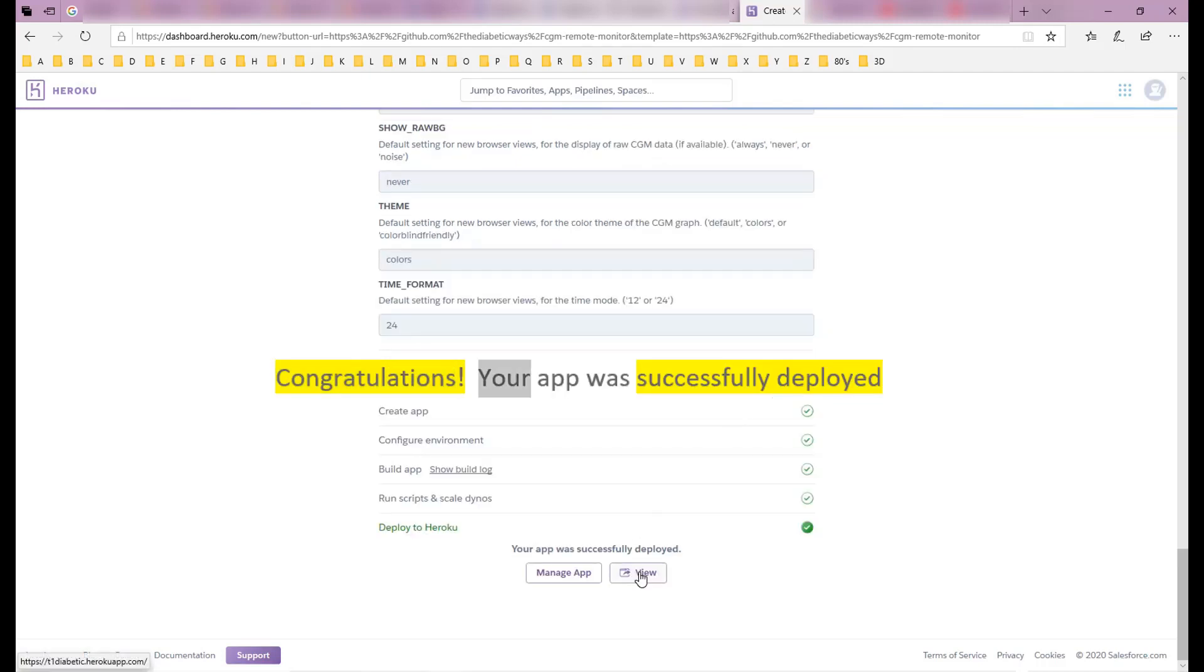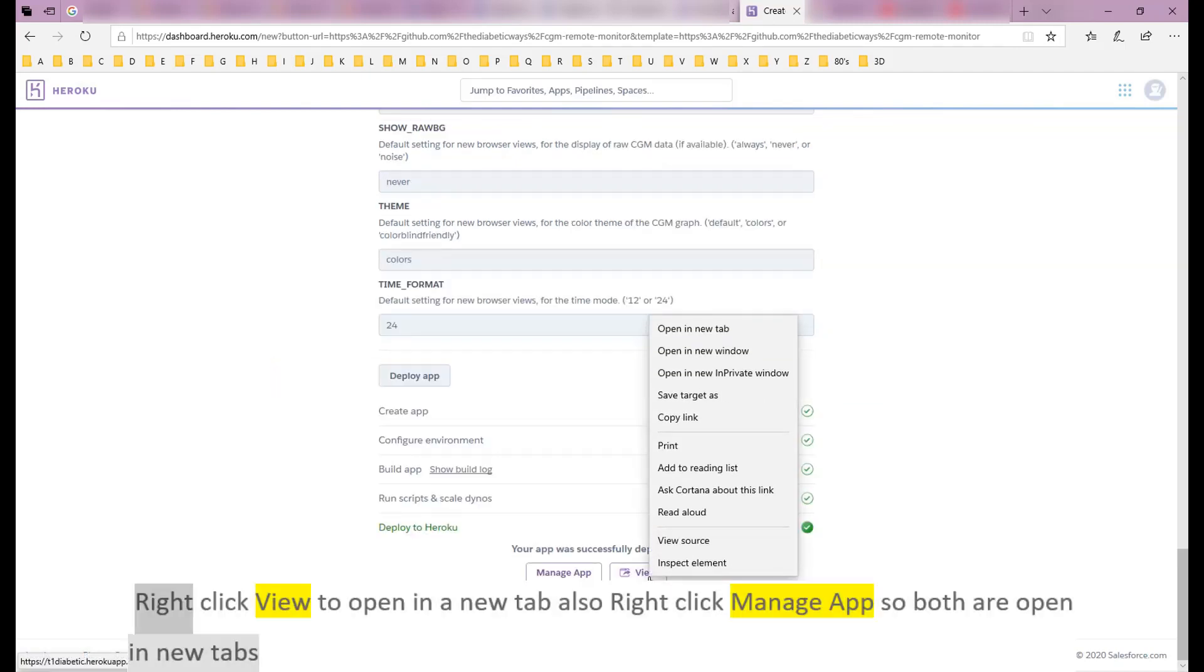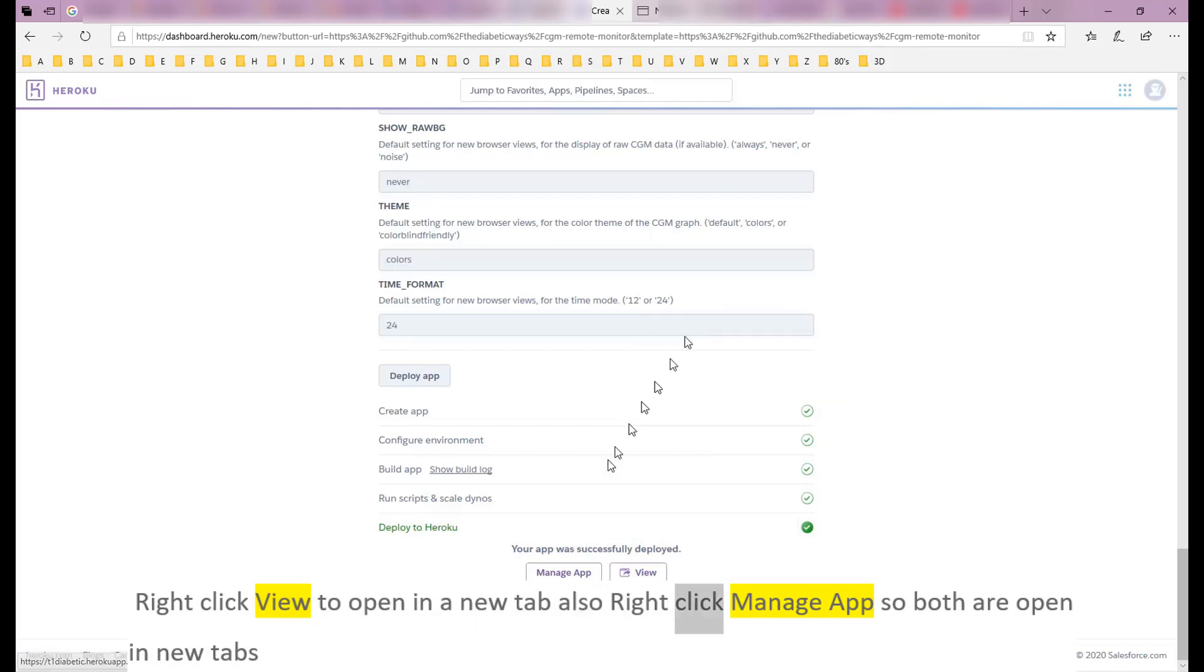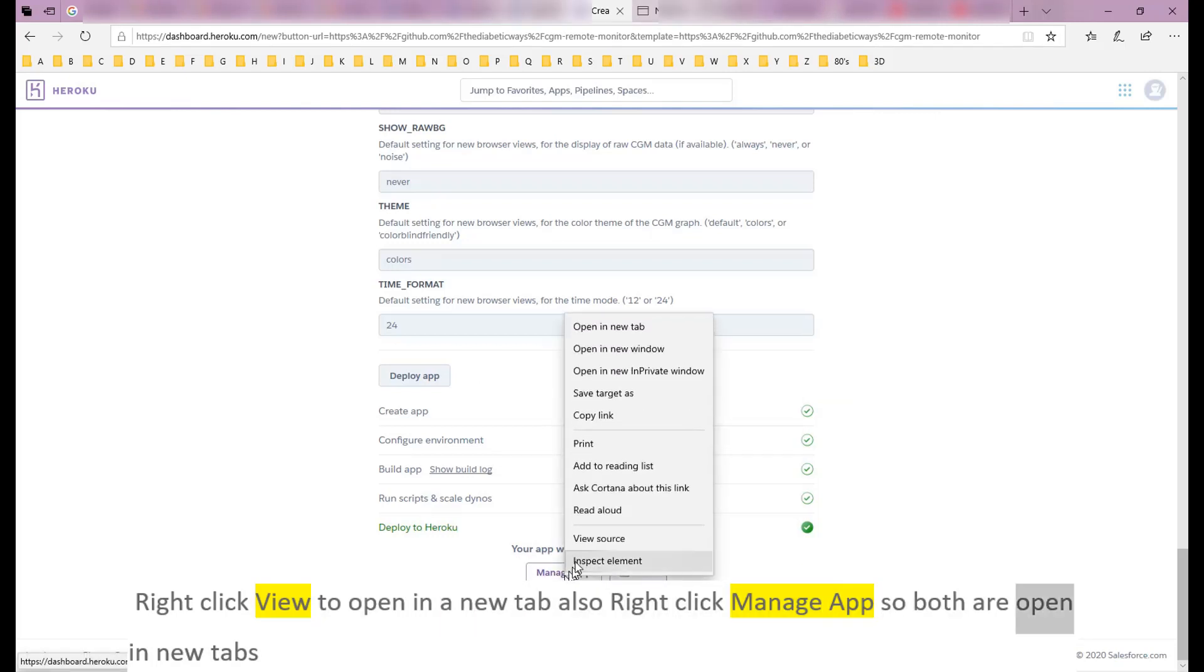Congratulations, your app was successfully deployed. Right-click View to open in a new tab. Right-click Manage App so both are open in new tabs.